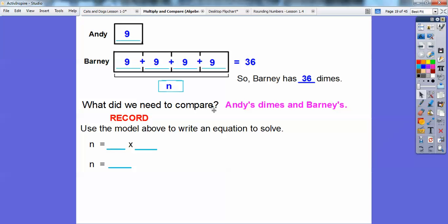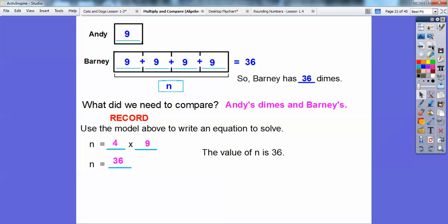So my model shows N equals 9 times 4, because there are 4 nines right here. Remember how we did that addition problem? I wrote 4 times 9 — remember, it's the same as 9 times 4. There are 4 groups of 9, so 4 times 9 is 36. Up here, 9 plus 9 plus 9 plus 9 equals 36. We've shown this multiplication problem as an addition problem. Either way, you get 36.